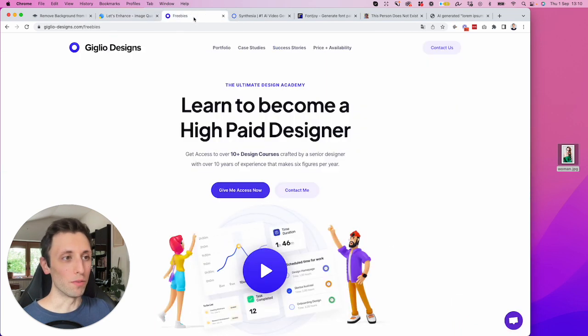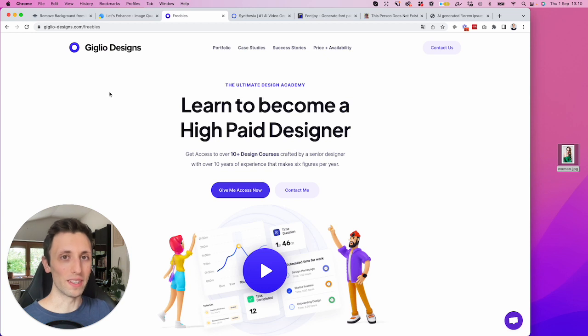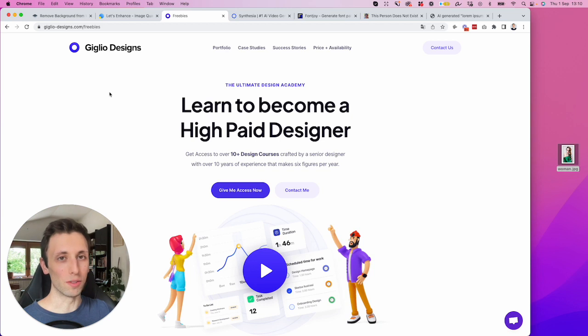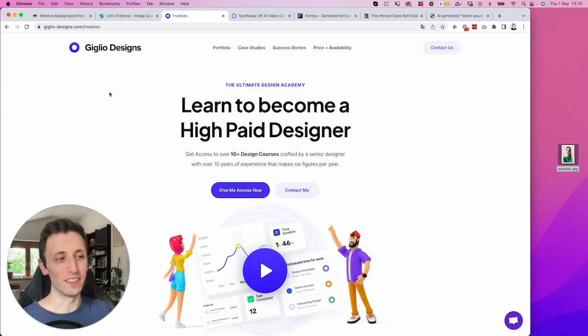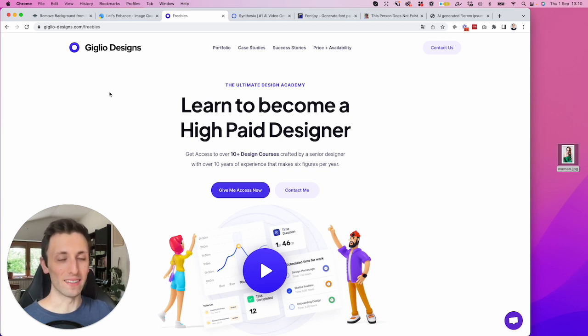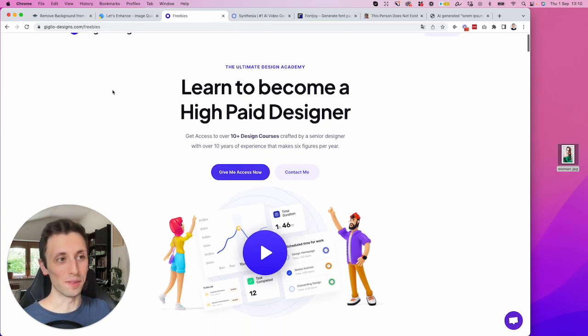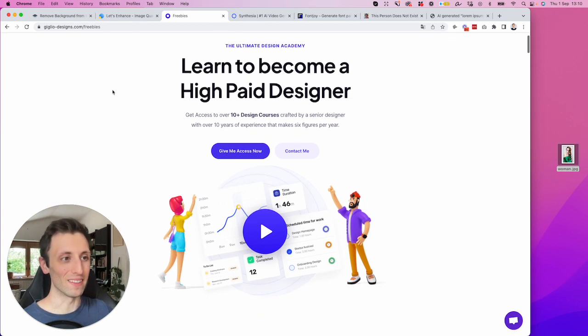Now, before we move on to the very next one, I want to remind you that I recently launched a collection of all of my courses, which I created over the past years. As you may know, I've been a designer for the past decade, specifically a UI UX designer in the past six years.